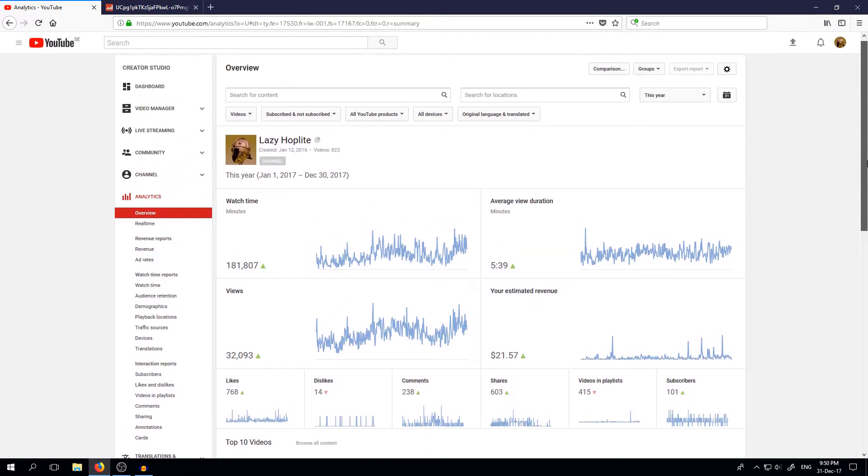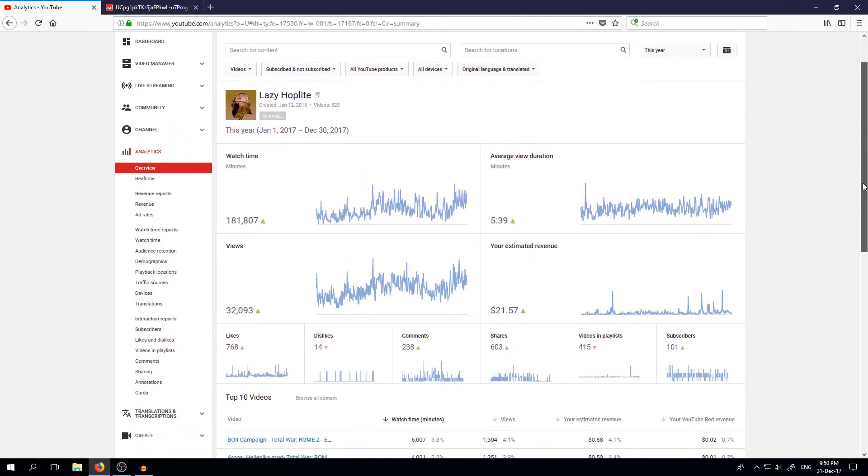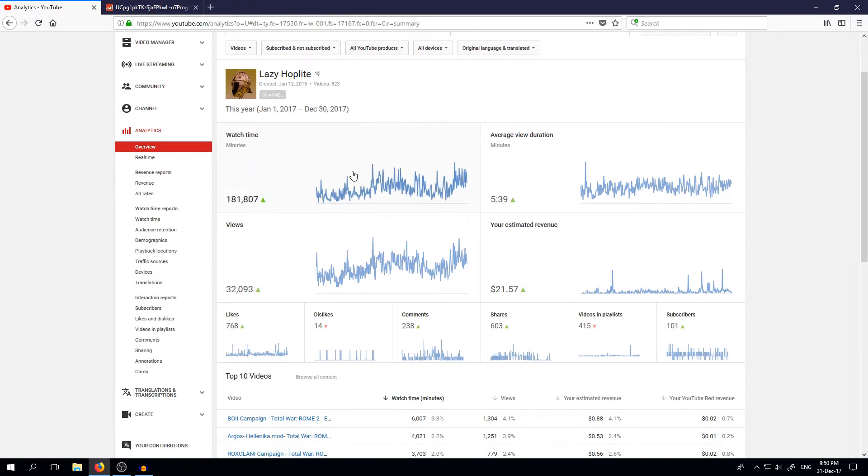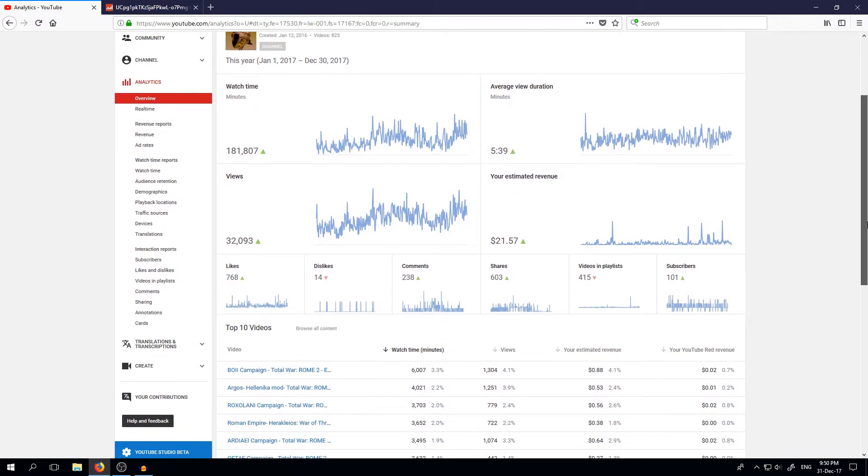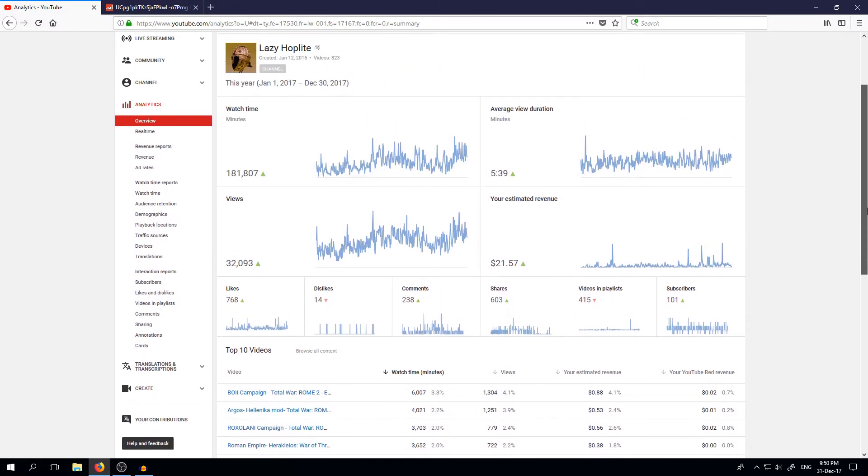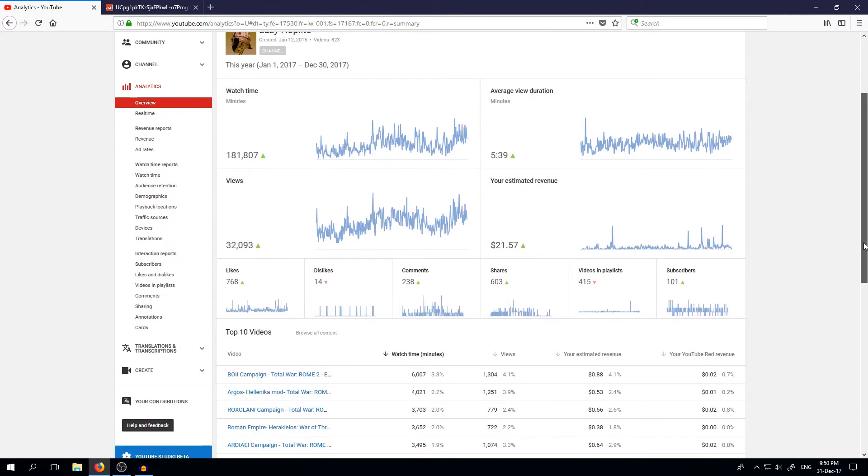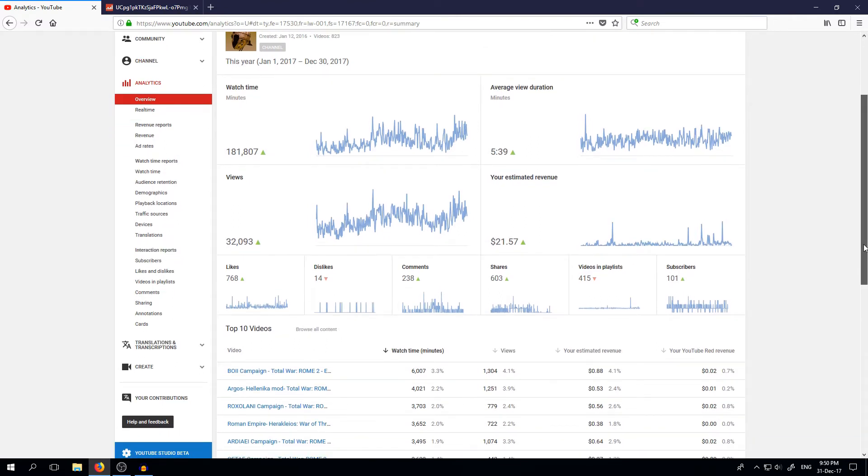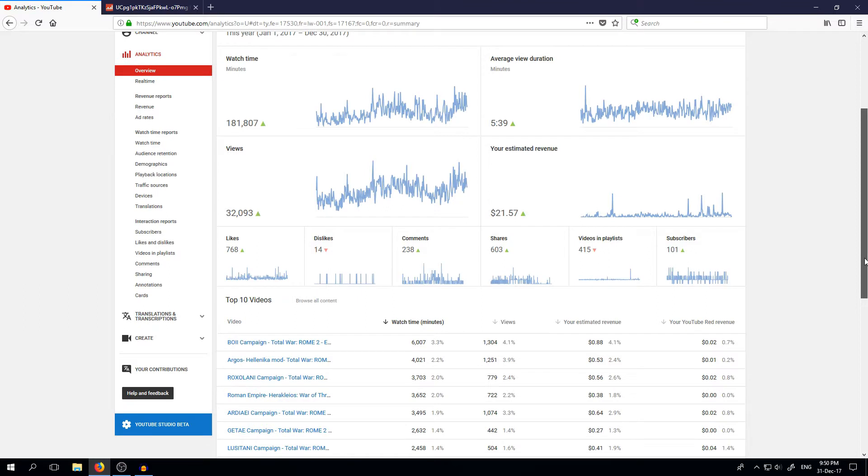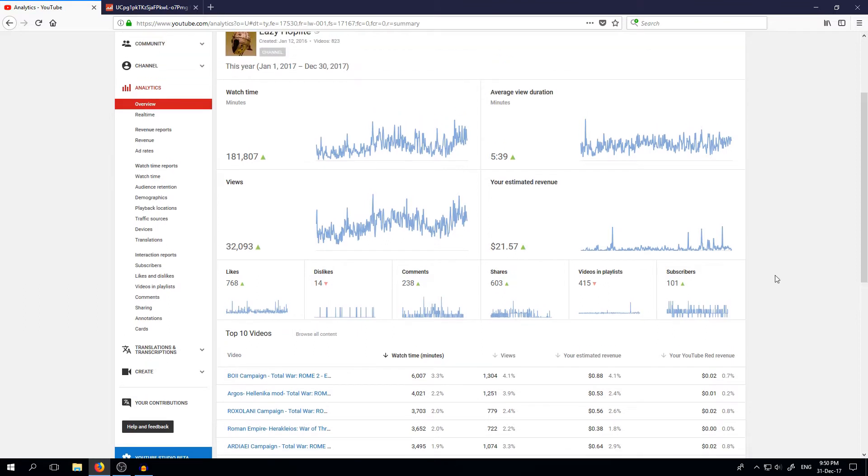This is how it looks like. This year on my YouTube channel, first of all, thank you all of you who are watching and subscribed. You'll see here that this year we had 101 subscribers, which is pretty nice, I think, for a small channel like mine.